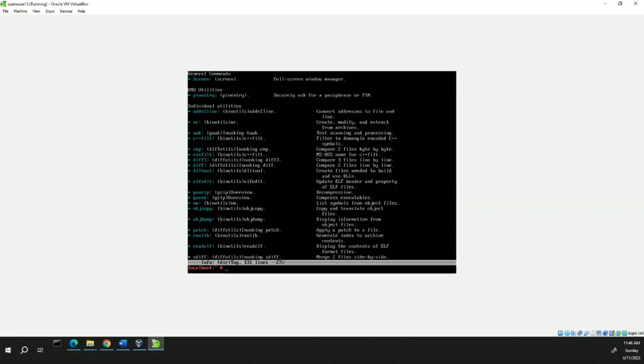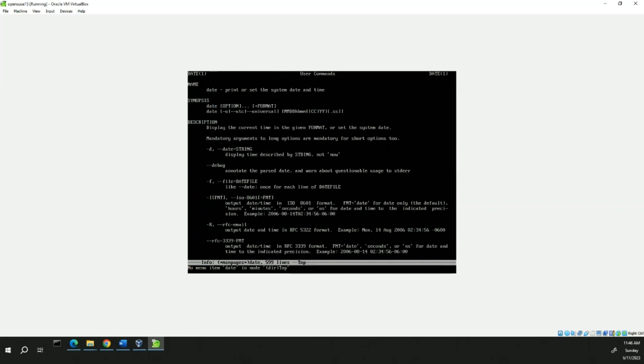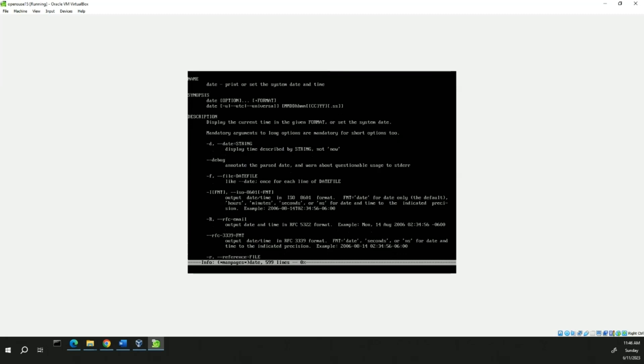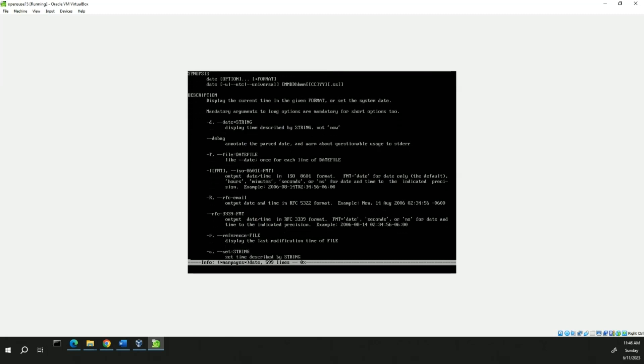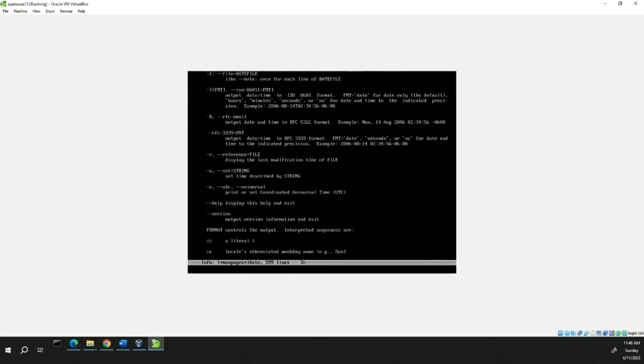And now we're going to expand on info. Info date. And here, we're going to view the syntax information regarding the date command. And when you're done, just hit quit. Q for quit.